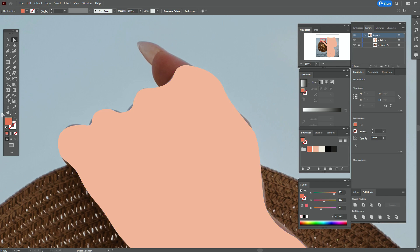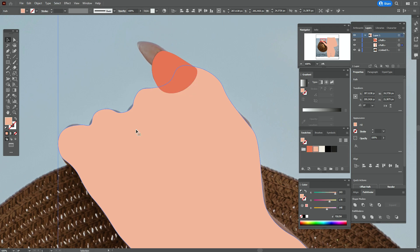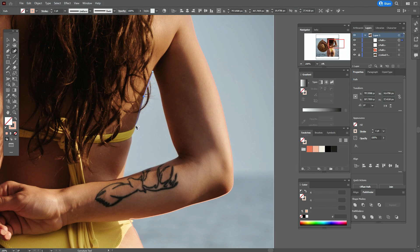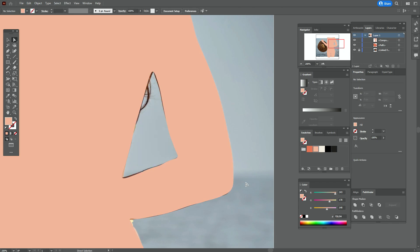Now let's take the dark skin color and again the Curvature tool and draw the finger here. Bring the body to front, and then draw the shape with the Curvature tool to separate the finger area. Now change stroke to fill, select both shapes, and go to Pathfinder Exclude.